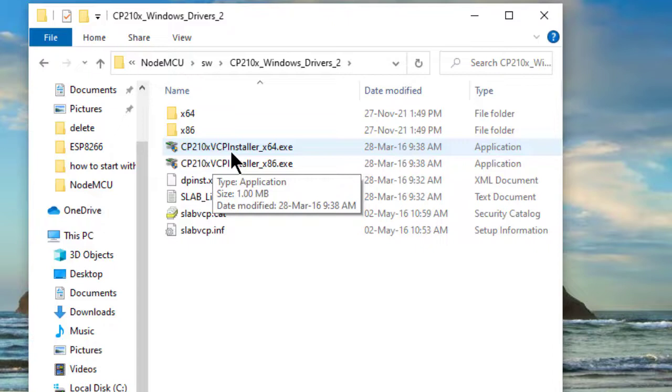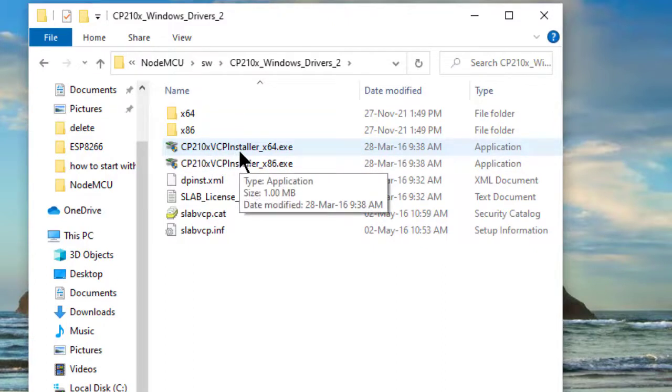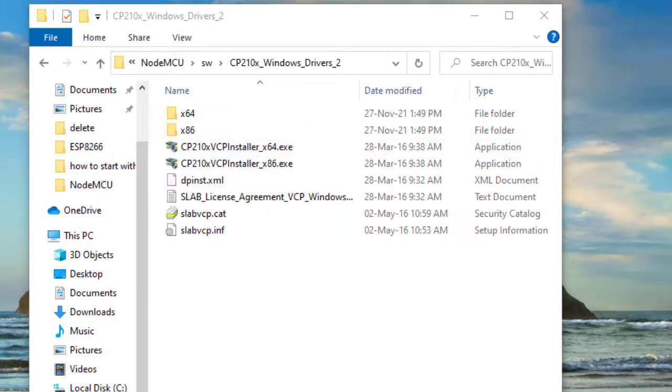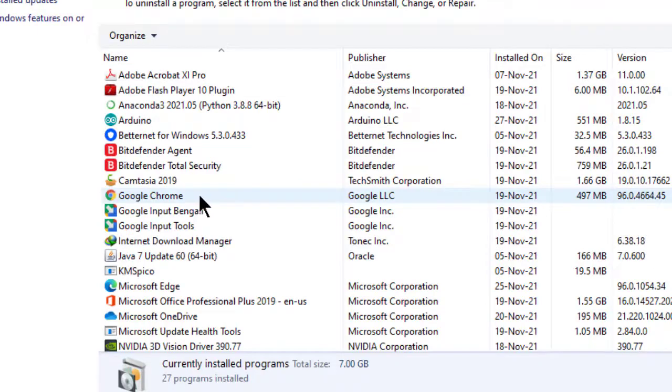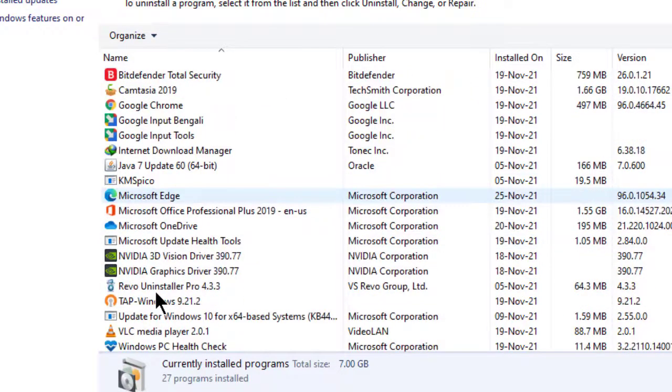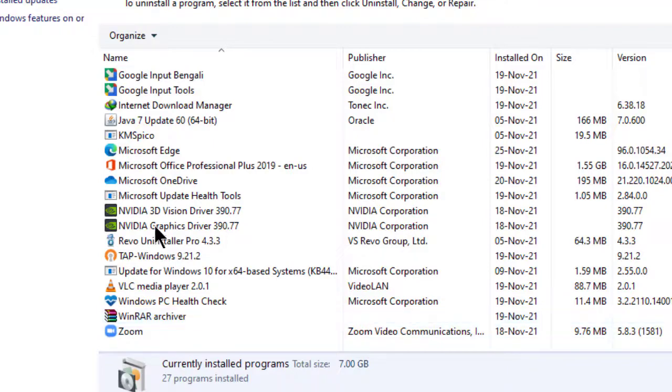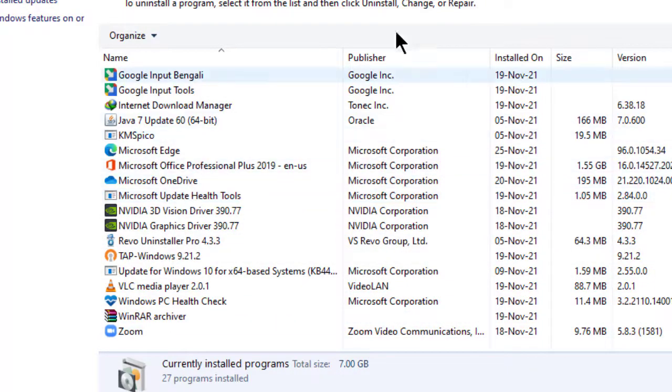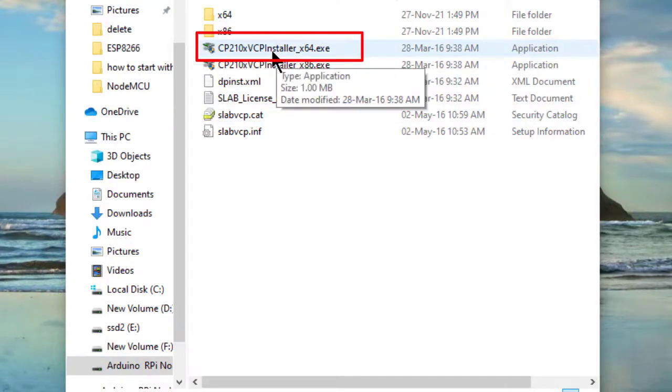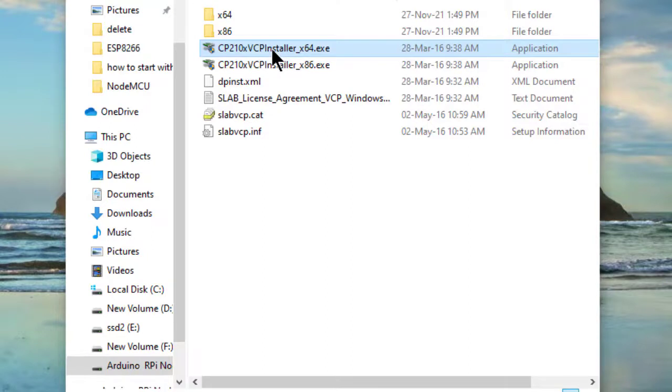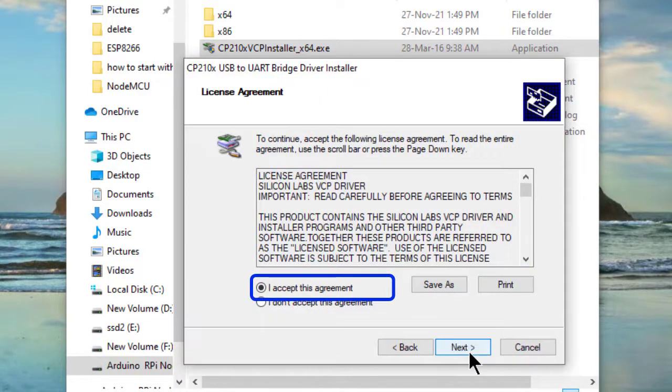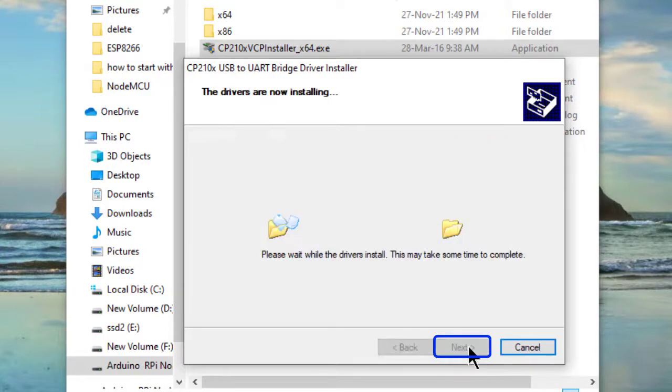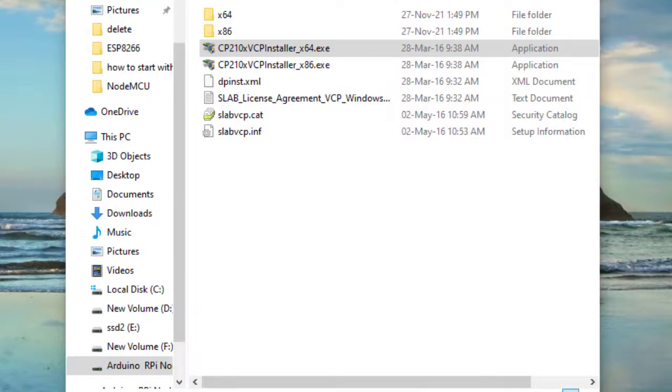Entering into it, this is the installer for 64 bit. Now before installing this I am checking whether any driver related to this CP210 in my device is present or not. Entering into control panel, programs. See here is there any driver software related to CP210? No driver software is there. Now installing this, clicking this CP210x installer for 64 bit machine. Next, accept this agreement, next, finish.